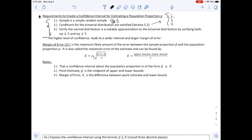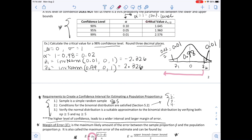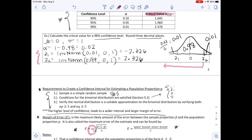A higher level of confidence leads to a wider interval and a larger margin of error. The margin of error, written as capital E, is the maximum likely amount of error between the sample proportion p-hat and the population proportion p. It can be found by taking the upper bound minus the lower bound divided by 2, or by using the formula E equals Z-alpha-over-2 times the square root of p-hat times (1 minus p-hat) divided by n.